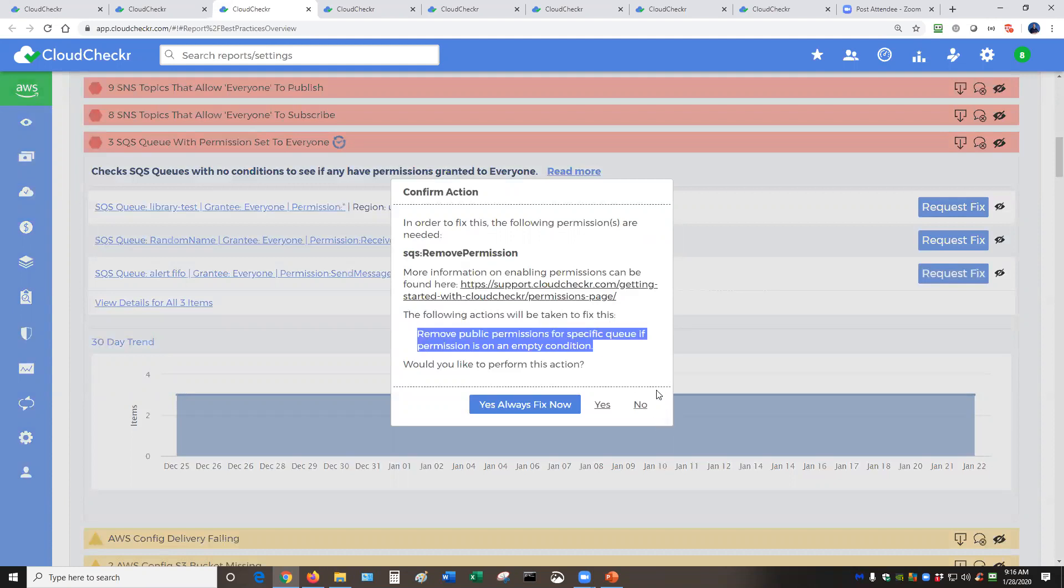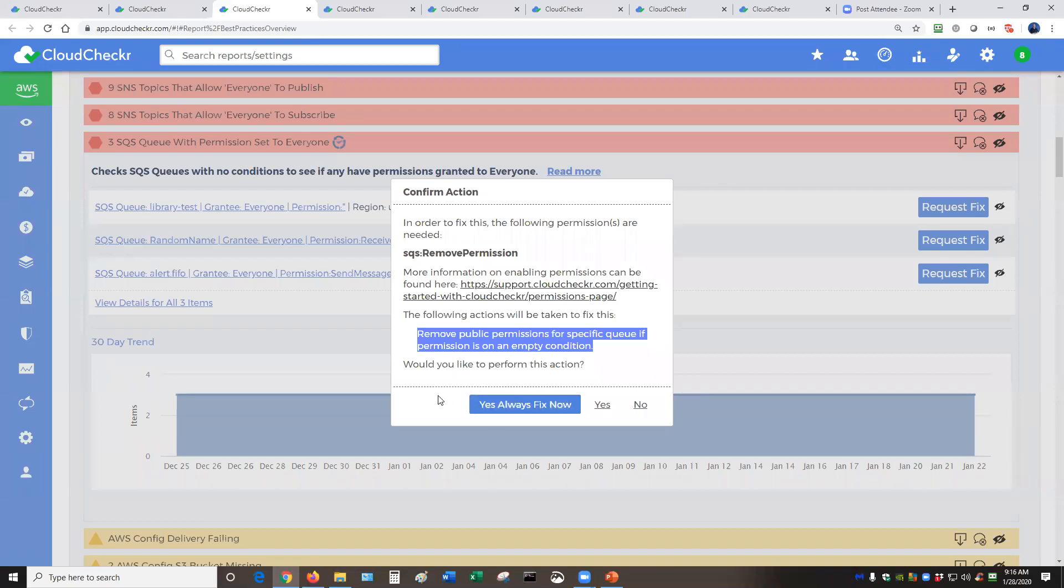So that higher level admin can either decide, no, I don't want to fix this. Yes, I want to fix this one time. Or yes, let's always fix this. And that would memorize the setting. And then in the future, if you have another admin, they make a mistake. They accidentally set that queue back to permission set to everyone. CloudChecker would know that's not what you want. It would automatically go ahead and revoke that permission for you, log it, and you don't have to worry about it again.